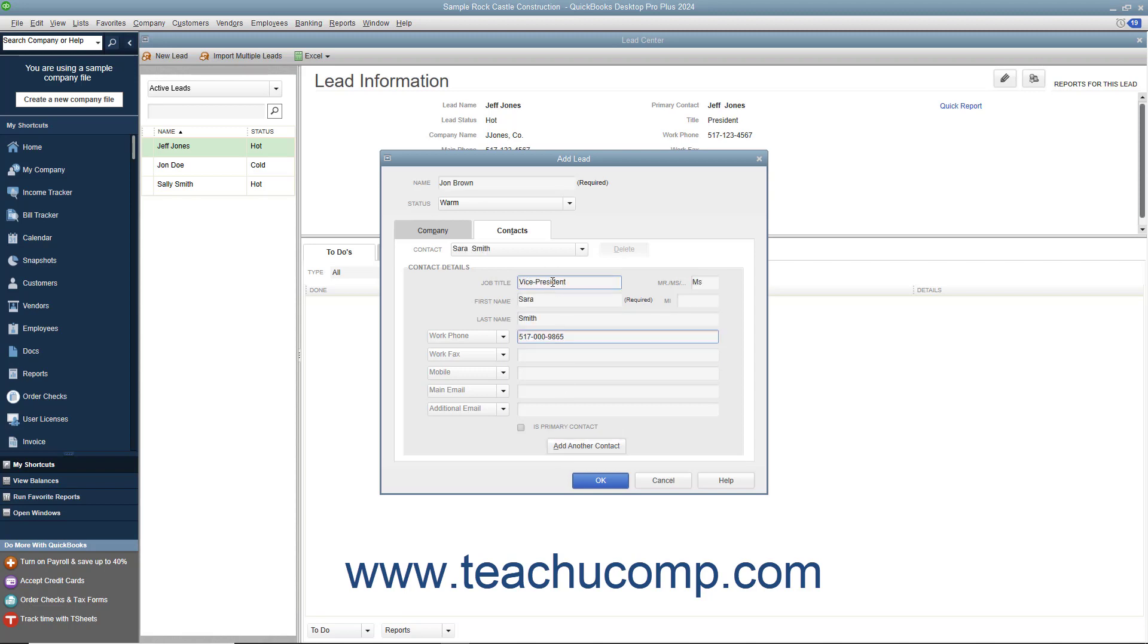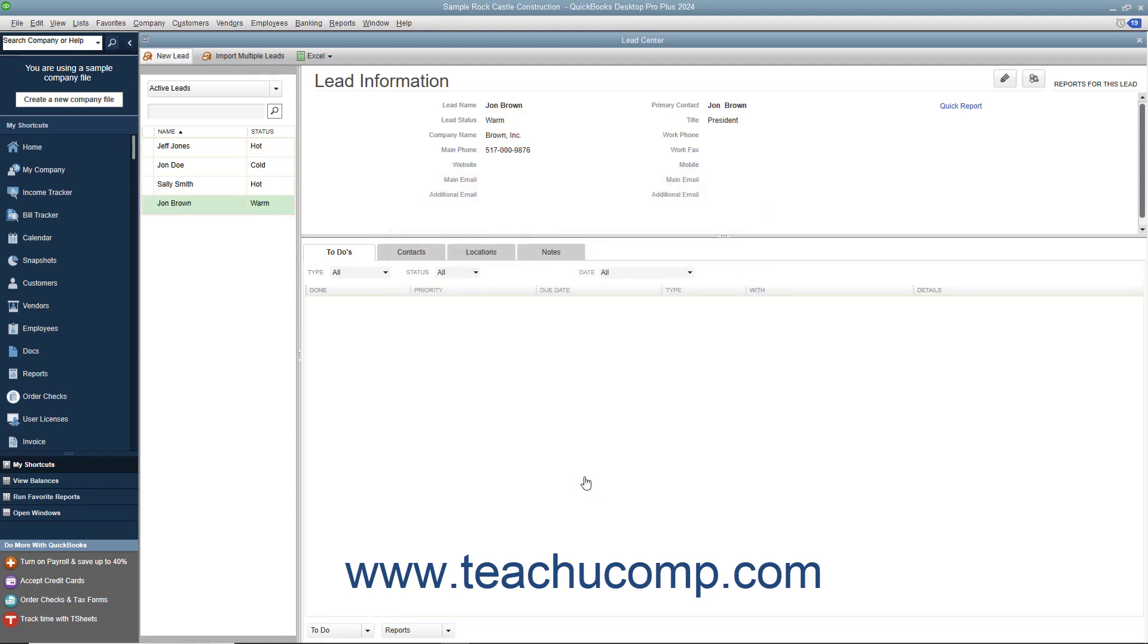When you are finished creating the new lead, click the OK button at the bottom of the Add Lead dialog box to save it into the Lead Center window.